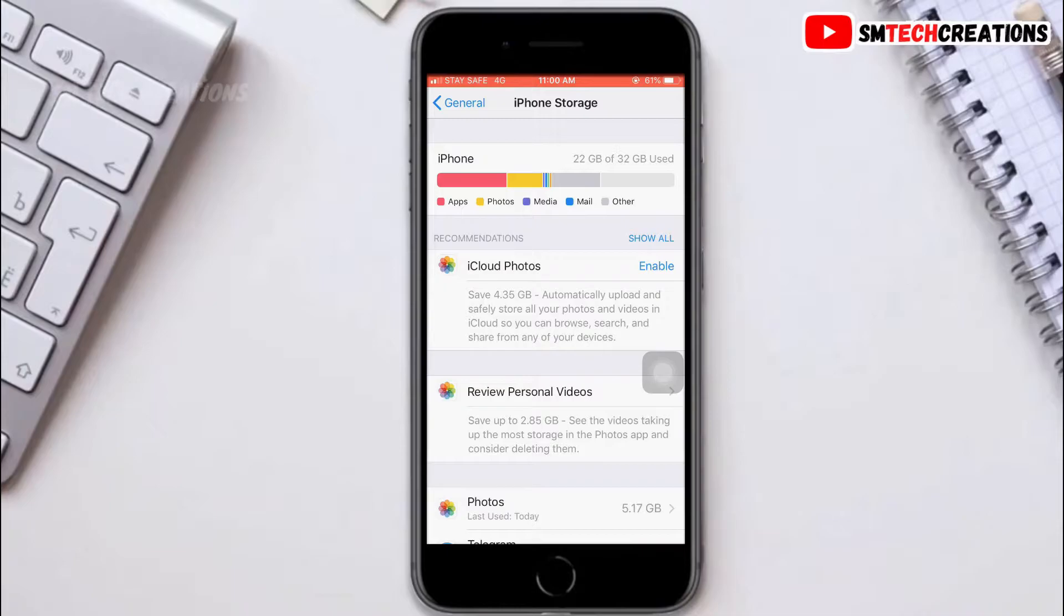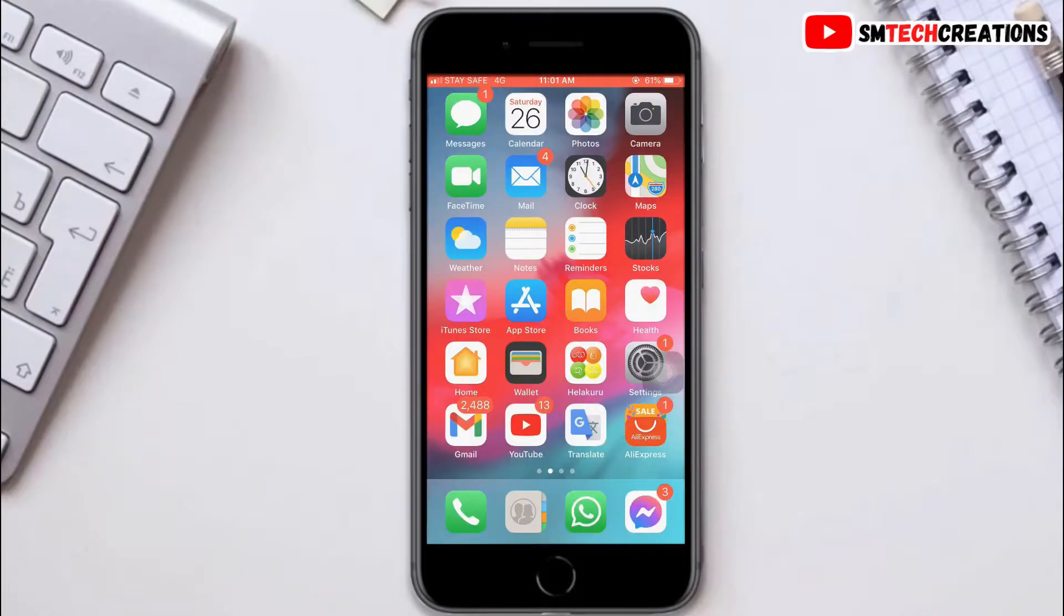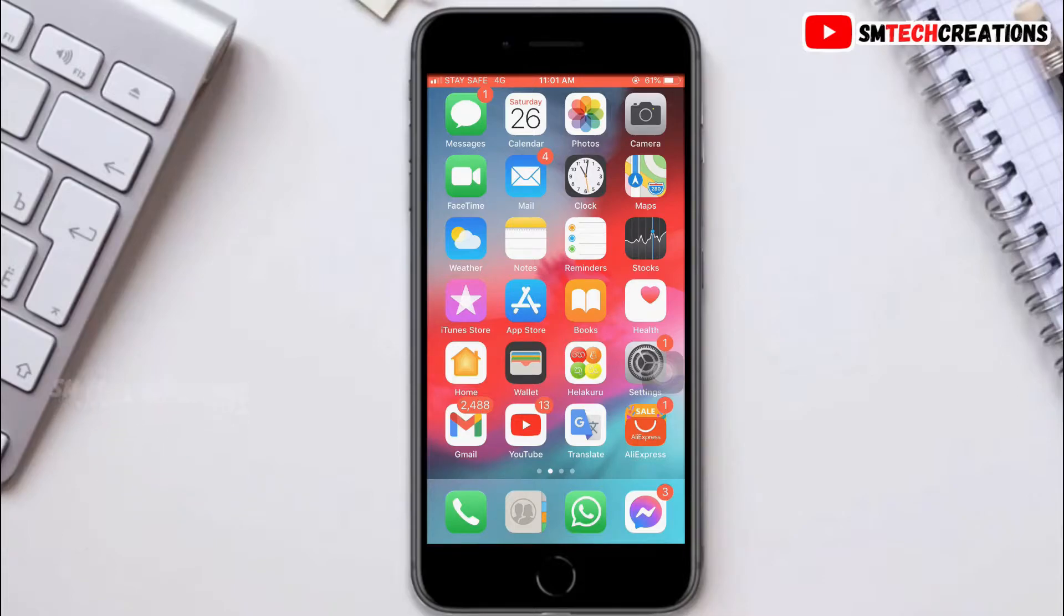make sure to delete unnecessary applications. Third thing is to check if there is any recent update for your application. Go to App